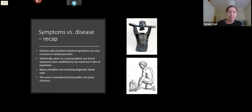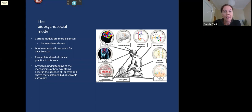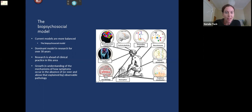What we know now is that the most practical way of making sense of this is with the biopsychosocial model. This model recognizes that rather than being caused by either the body or the mind, physical symptoms arise due to interactions between biological, psychological, and social factors. The biopsychosocial model has been the dominant model in research for over 30 years. However, clinical practice appears to be taking a long time to catch up. In the research field, we are increasingly understanding how symptoms can occur in the absence of — or over and above — observable pathology.